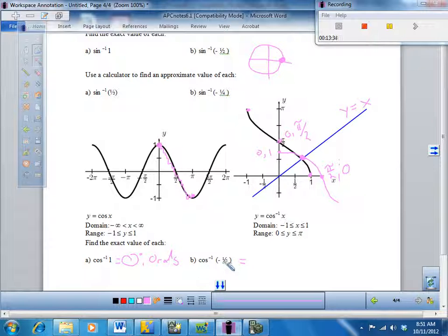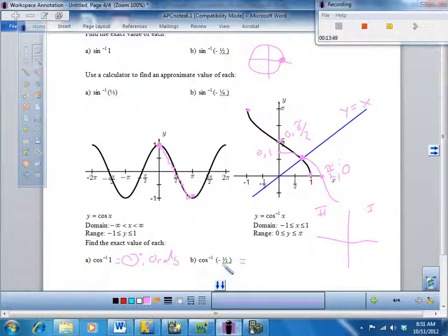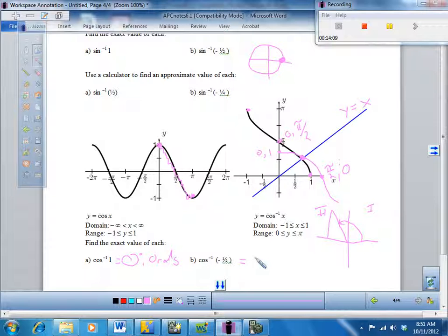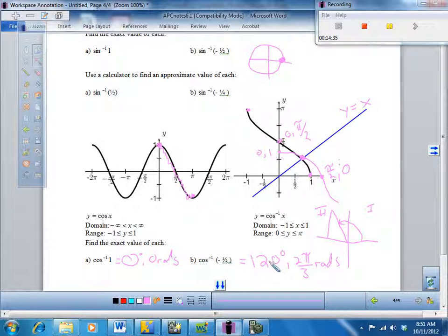Where is cosine equal to negative one half? For inverse cosine, you're looking for answers in the first or second quadrant. Since cosine is negative, I have to be in the second quadrant. On the unit circle, the x-coordinate equals negative one half when this angle is 120 degrees or 2 pi over 3 radians. If you plug this into your calculator, you would get 120 degrees or 2 pi over 3 radians.